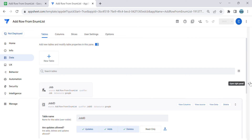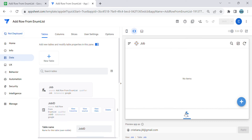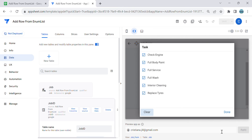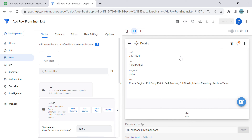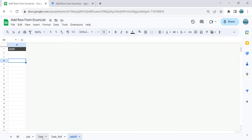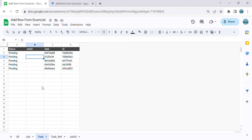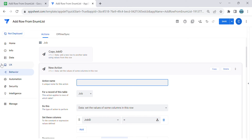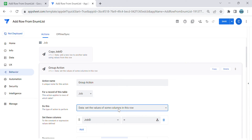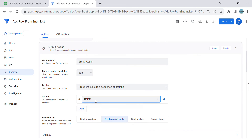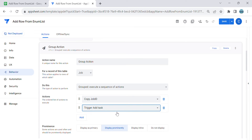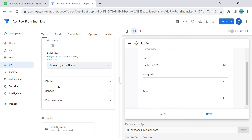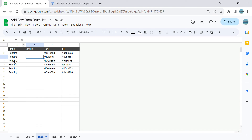Now let's test connecting the task to the job. I select six tasks and save - but it's not working yet because we need to create a group action first. We're going to combine the actions into a group action using 'Execute sequence': first copy the job ID, then trigger Add Task. Do not display. Then we change the job form save behavior to this group action. Save, then delete the test data and try again.